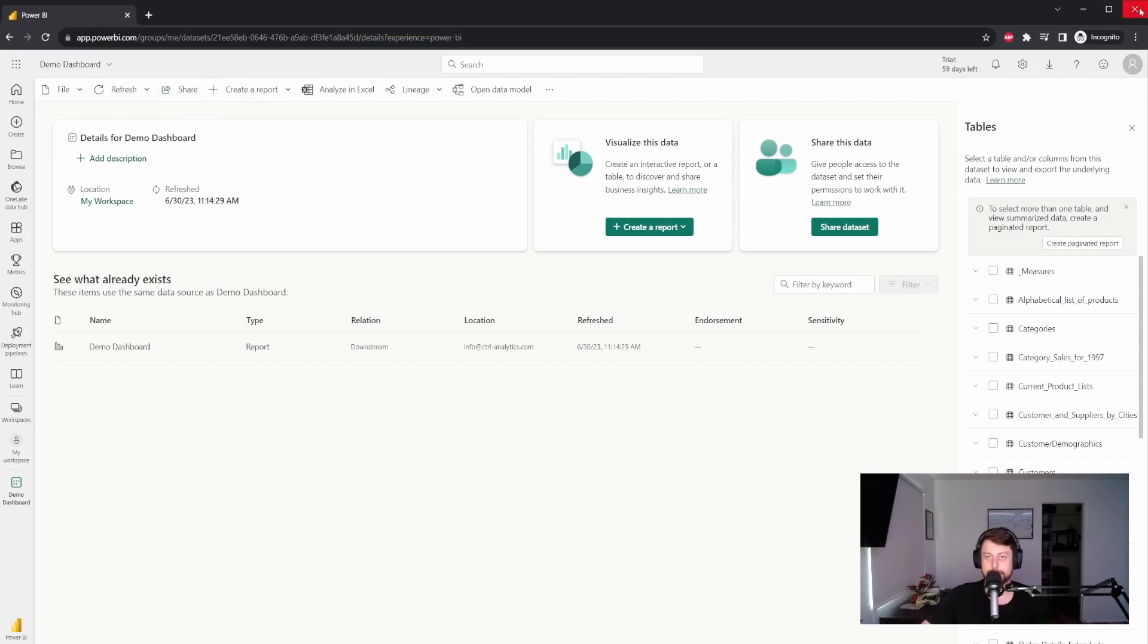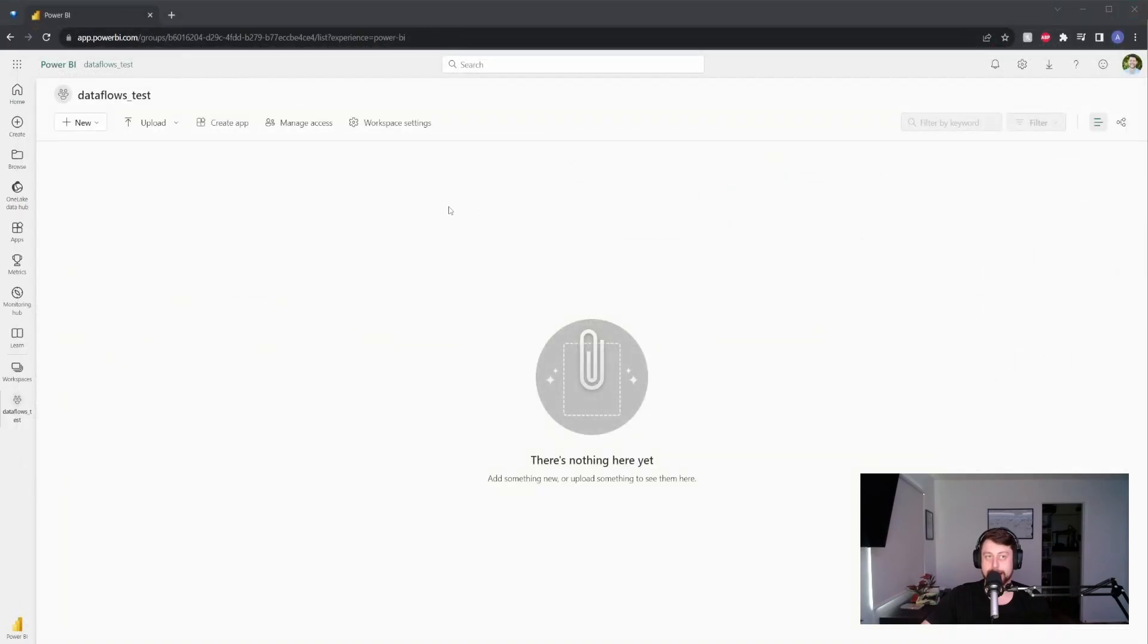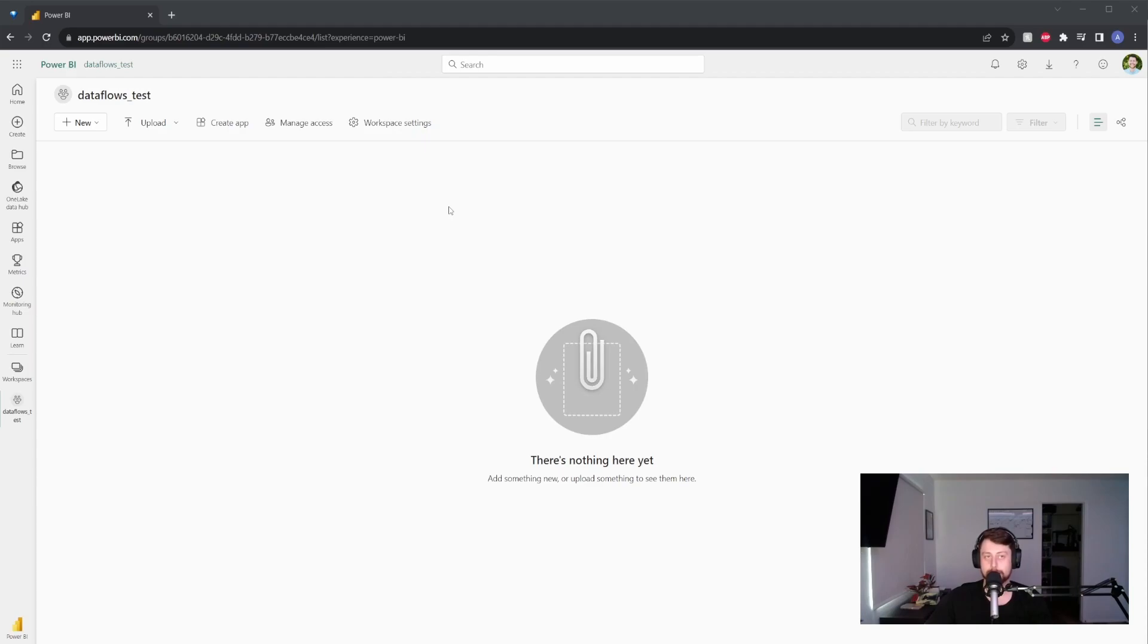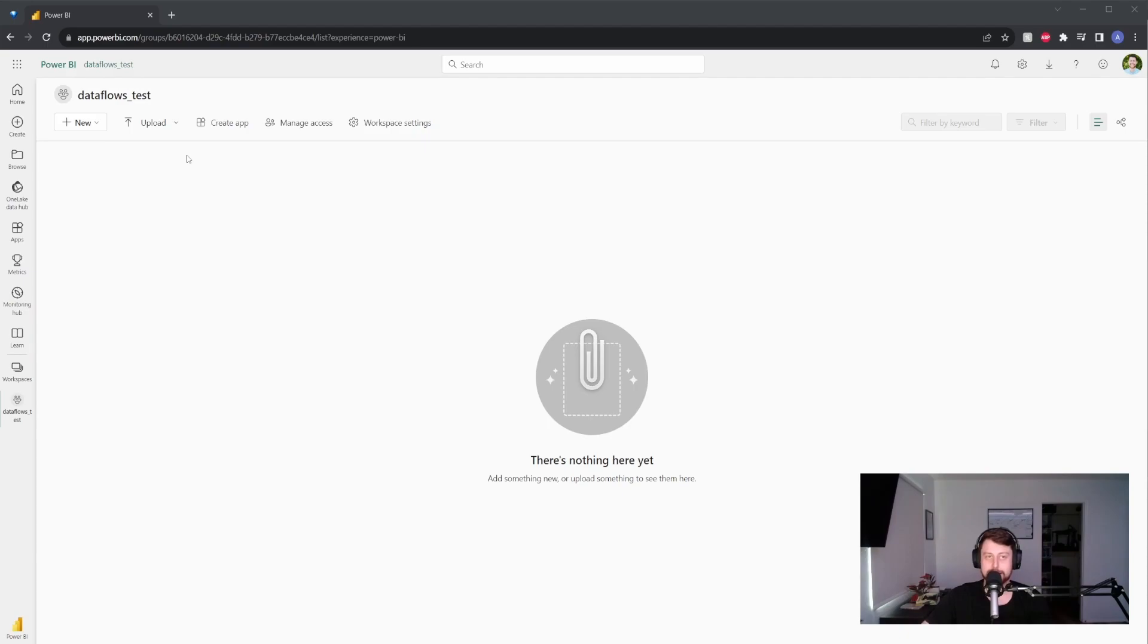However, if we look at a data flow, a data flow is a lot more dynamic and is going to be able to help us do a lot more things. So to be able to set up a data flow, what we're going to do is create for this example, our own workspace. So I've already created a workflow for us called data flows test.